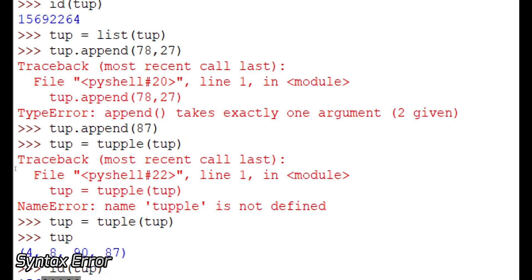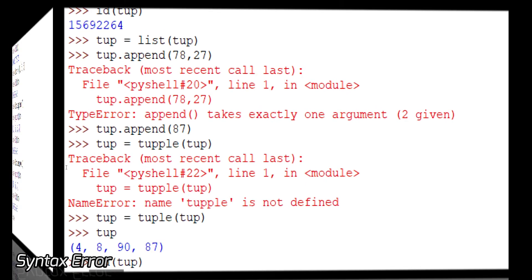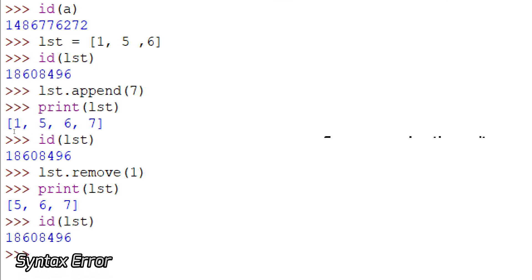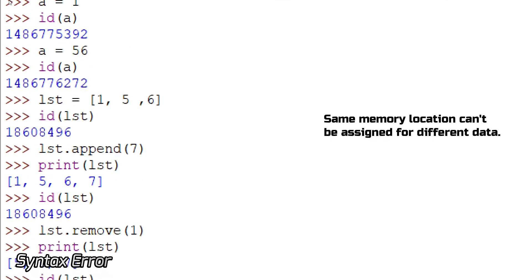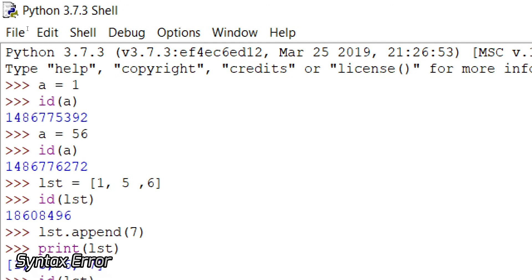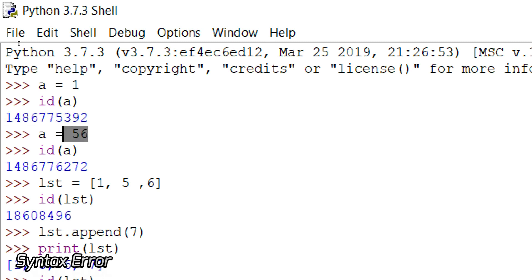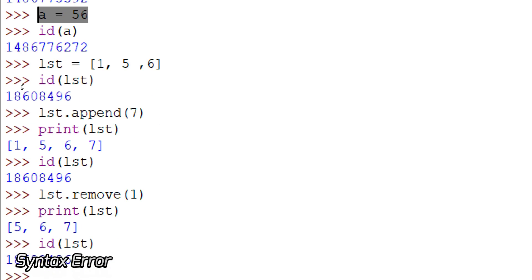You can't change the values inside a tuple once it gets stored. Immutable is non-changeable — once the value is assigned, the memory location can't be taken away by any other variable. You can't override it or replace it. But in mutable, it is changeable — you can change the values, but the memory location of the data type remains the same.